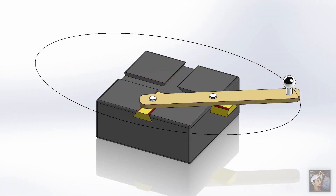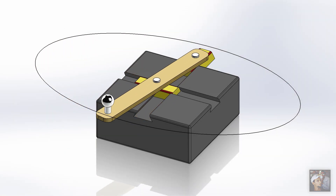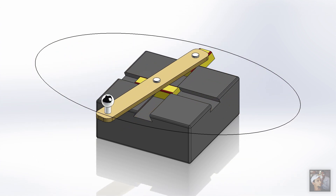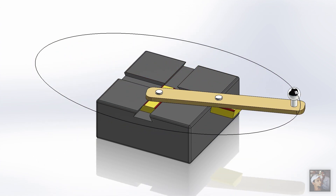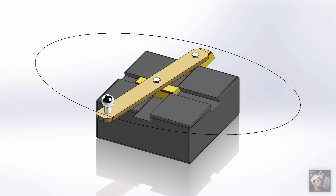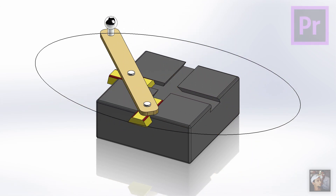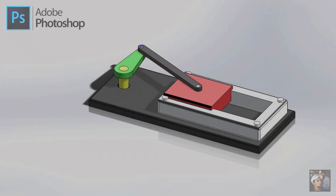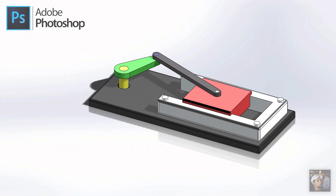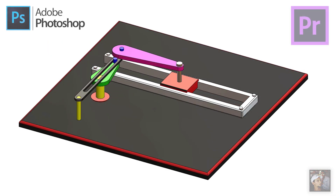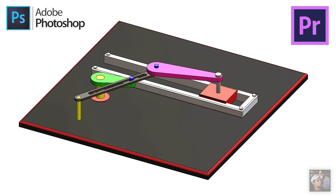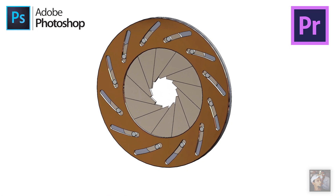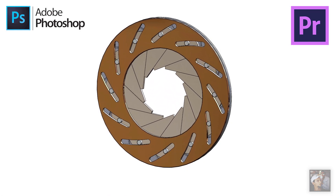Now our mechanism is ready to be presented. If we need it as an animated GIF, we can create it using Adobe Premiere or Adobe Photoshop. In the next tutorial I will explain each of these ways using this mechanism and other mechanisms.